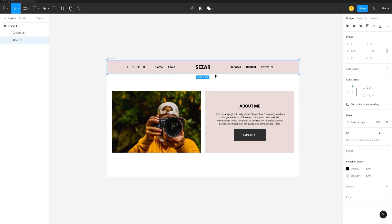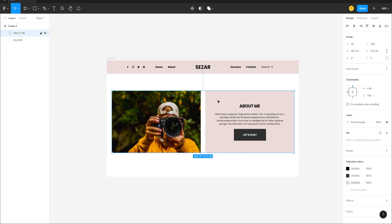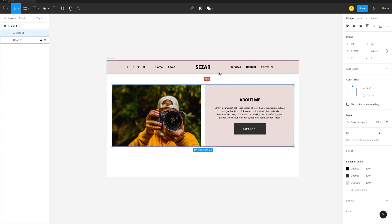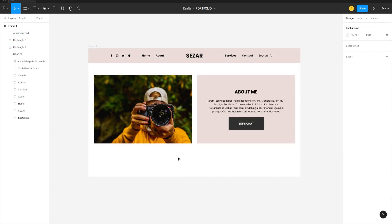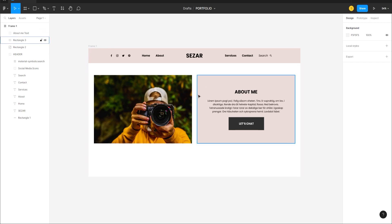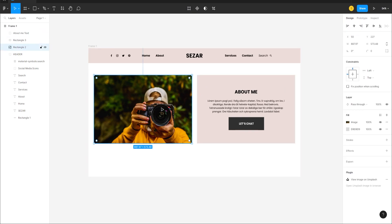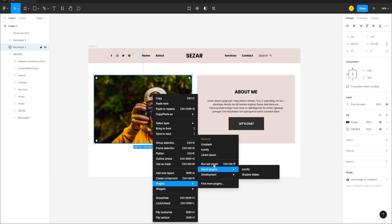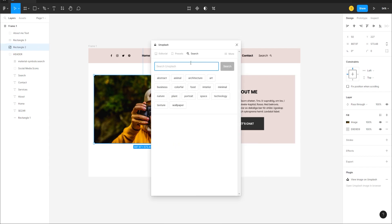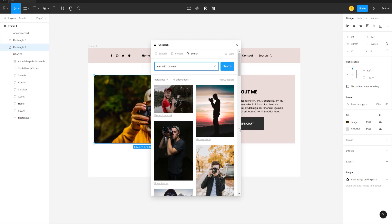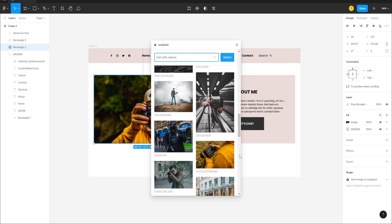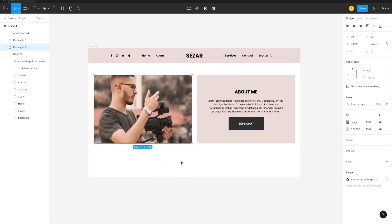Make the space between sections 100 pixels by moving the group up. I want to change the photo on the left side since it doesn't match the colors well — right-click, go to Plugins > Unsplash, type in 'man with camera', and select a better photo.